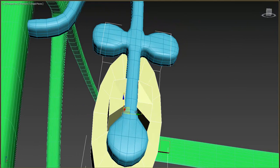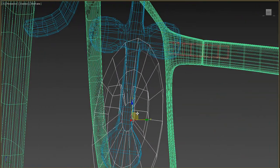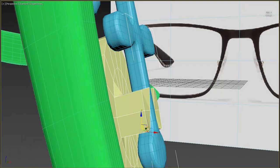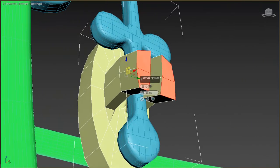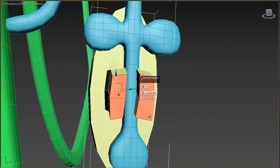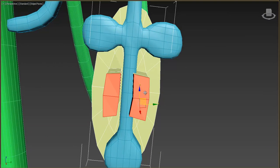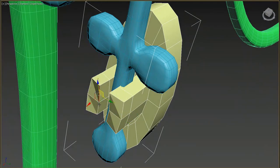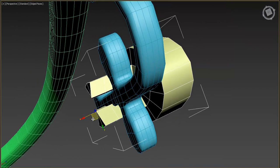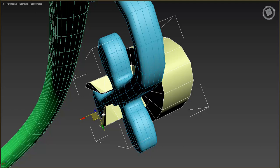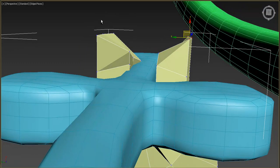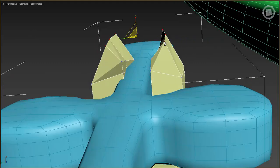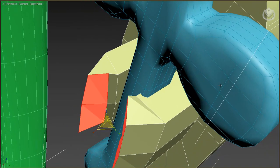We need another inner cylinder that goes through this part of the model. Take these polygons on both sides and extrude. Select these edges and move them up, then do the exact same with the opposite edges and move them down. Move the entire object up. Select the polygon and extrude again, but this time a little bit less.